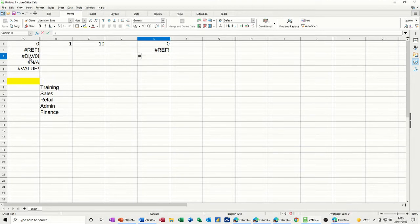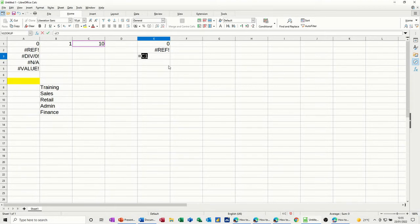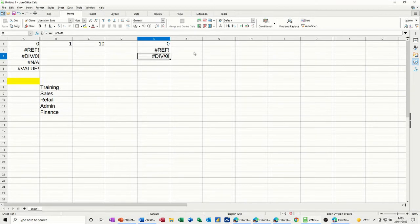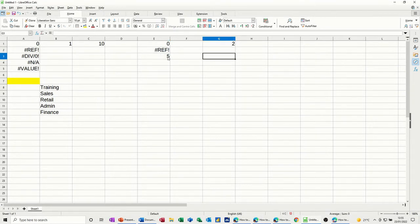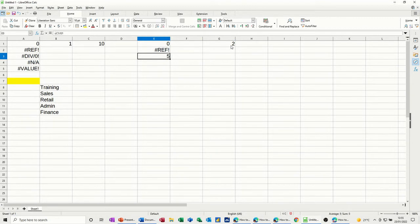So if you go equals and then 10 say and then divide and click A, I'll pick that cell. You get div zero because there's nothing in it. If I put two in there, it then works. But while there's nothing in it, it'll show div zero.